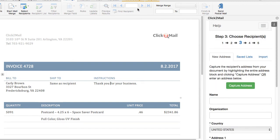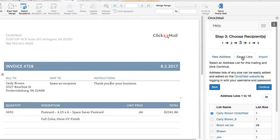The third option for adding a recipient or recipients to a mailing is to select a list that's already been saved in your account. Click the Saved List tab to view these previously created or imported mailing lists, select one, and click Continue.